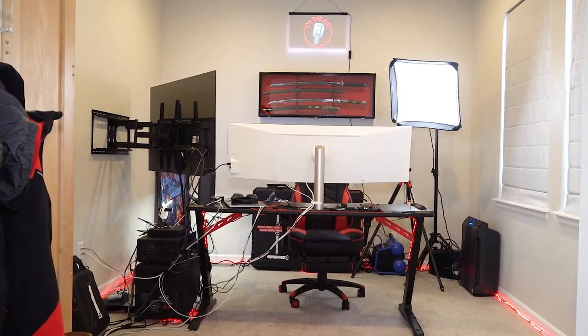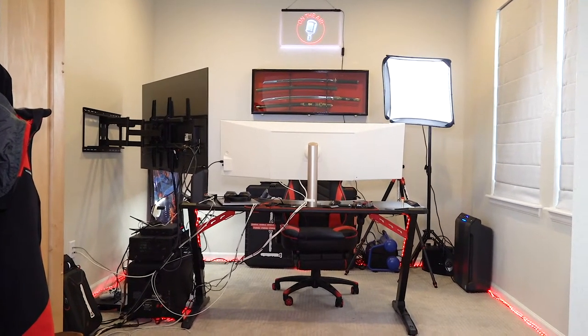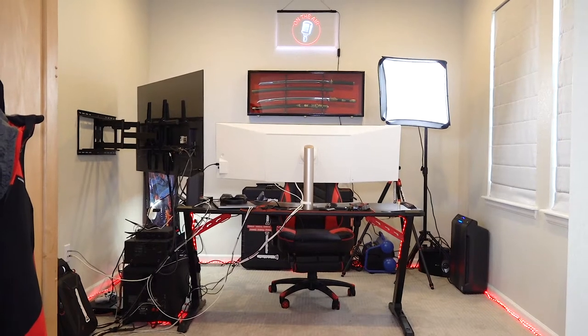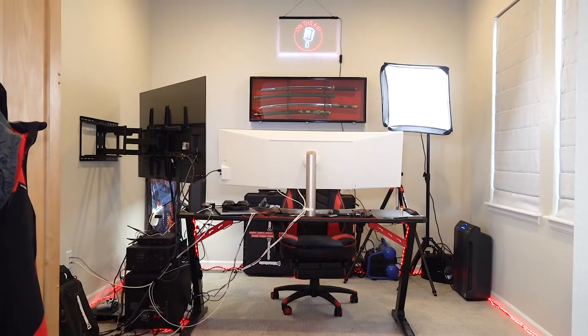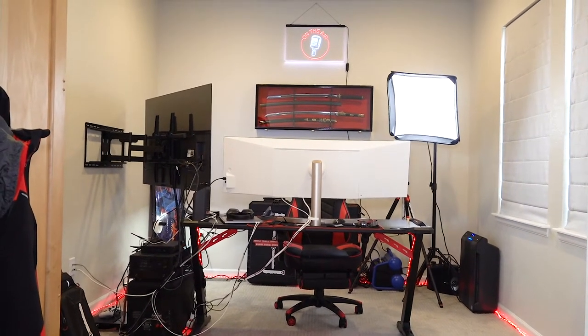What's up YouTube, it's Nick from Trick Shot Creative and today I'm going to be talking about how to set up a video editing studio.